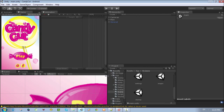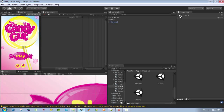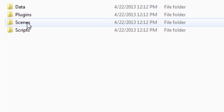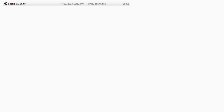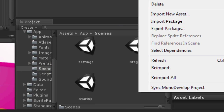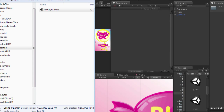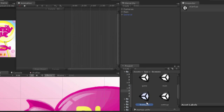After you import the assets to your project, you can go to the sample scripts inside the file they sent you. Go to the scenes folder in the Gifties Unity SDK example. You can click on it, go to Assets and Scenes, and you'll find a scene called Scene Number One Unity. Drag and drop it into your project.